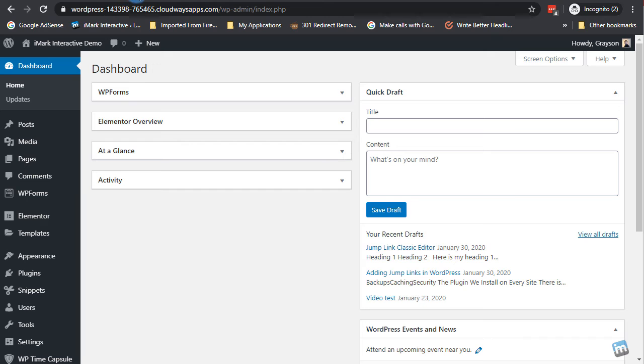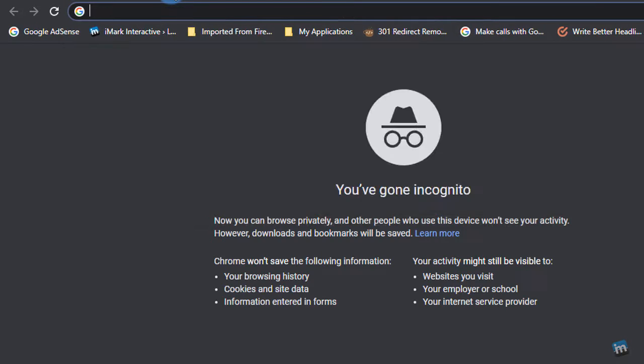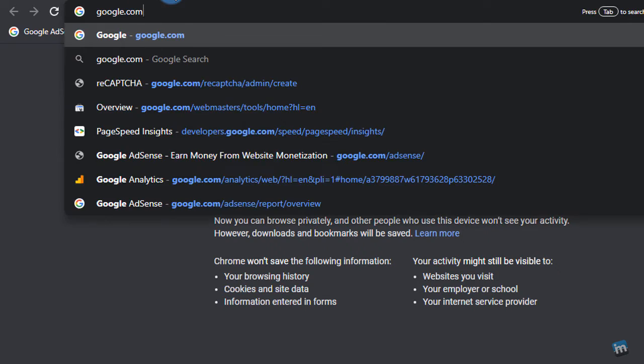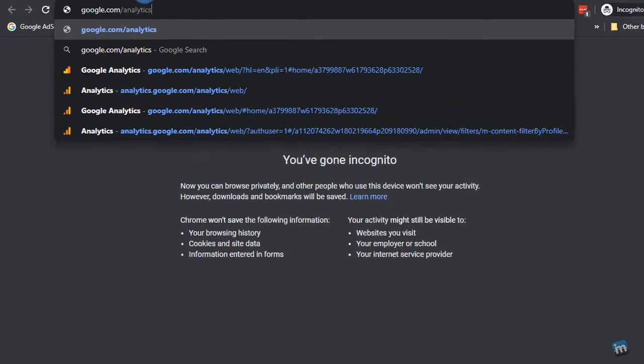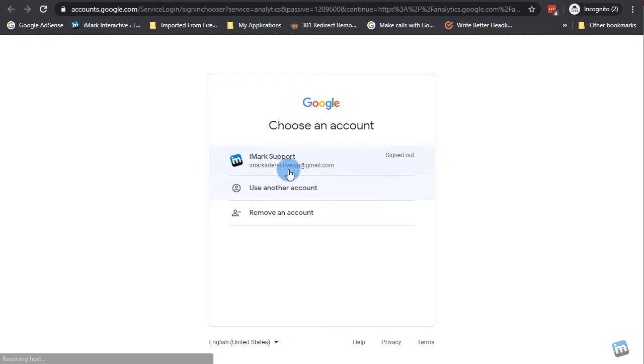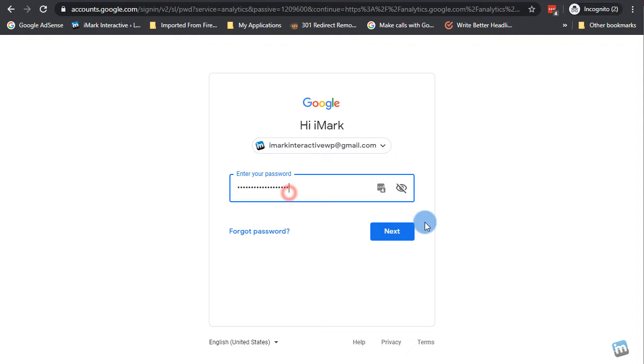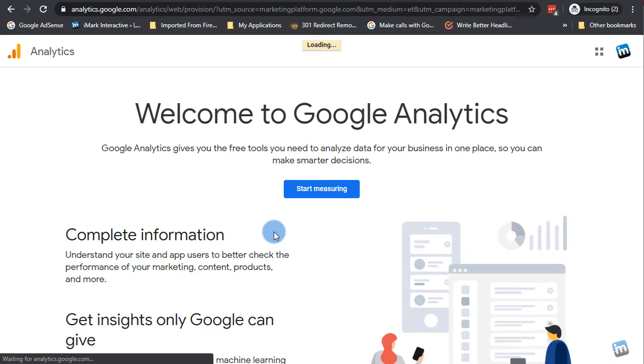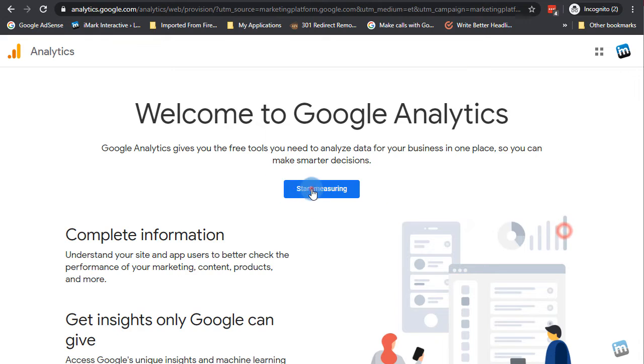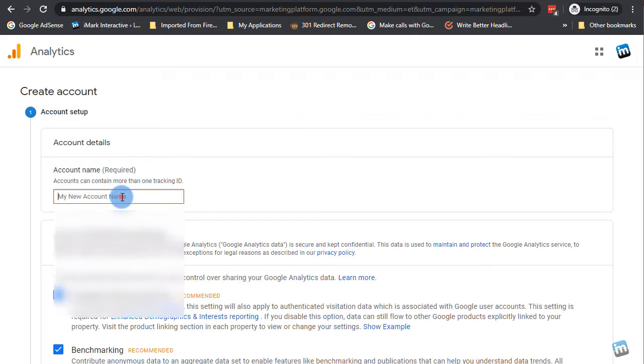First things first is you need to sign up for a Google Analytics account or get it set up. So go to google.com/analytics. You're just going to click sign into Analytics, and then put your email address in and your password. And then once it loads up, you're going to say start measuring. Now I will say I have noticed that their sign-up form is a little bit messed up. There's zero scrolling ability on it. It's like this in Chrome and Firefox, so it's a little strange.